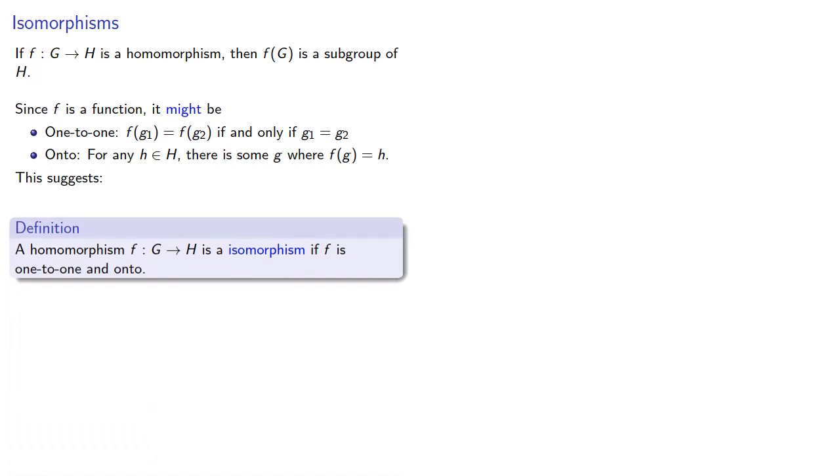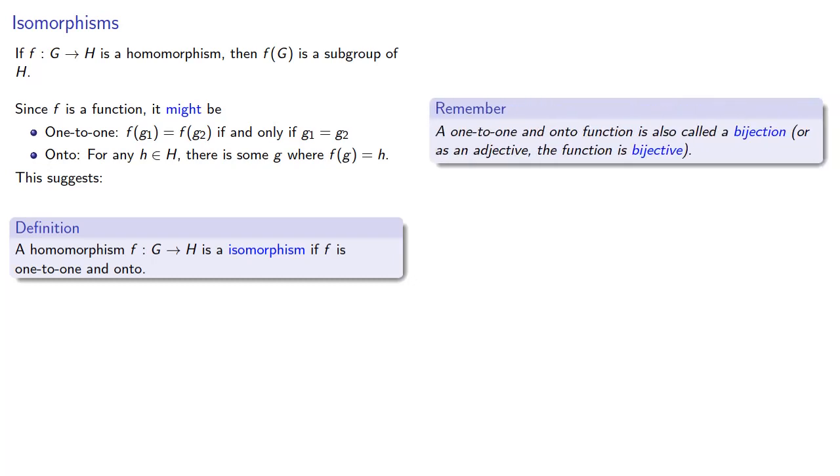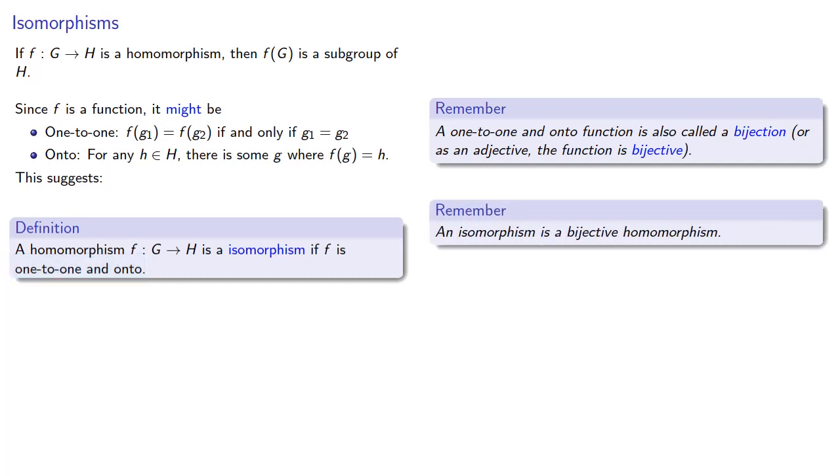A homomorphism is an isomorphism if f is one-to-one and onto. Now, I like to use the terms one-to-one and onto, but it's worth remembering that a one-to-one and onto function is called a bijection, or as an adjective, bijective. And so, while my preference is to use the more descriptive phrases one-to-one and onto, you will hear people describe an isomorphism as a bijective homomorphism.